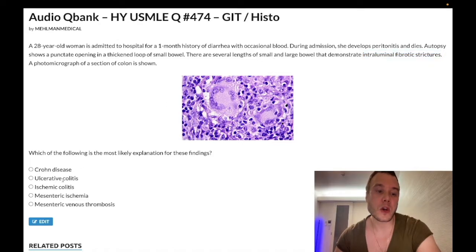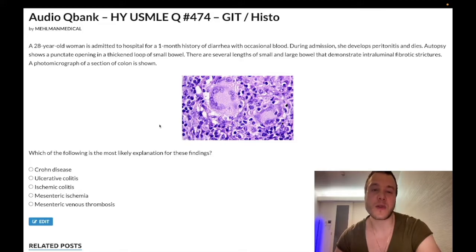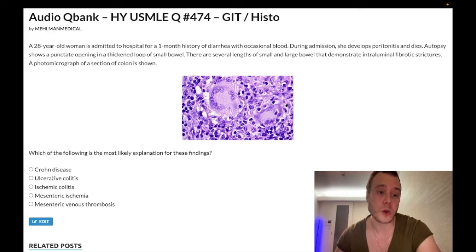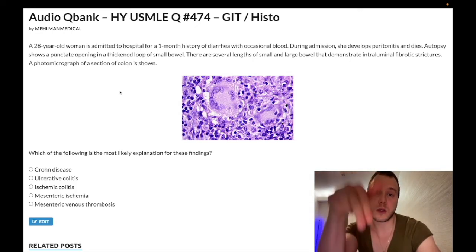In ulcerative colitis on barium enema, you get loss of the haustra — a lead pipe appearance. In Crohn's, you get the string sign. Non-caseating granulomas in Crohn's: very high yield. Extra-intestinal manifestations include primary sclerosing cholangitis — more often in UC but sometimes in Crohn's — anterior uveitis, erythema nodosum, and pyoderma gangrenosum with UC. We could make this a 26-minute discussion, but the key point stands. If you like the content, subscribe to the channel.